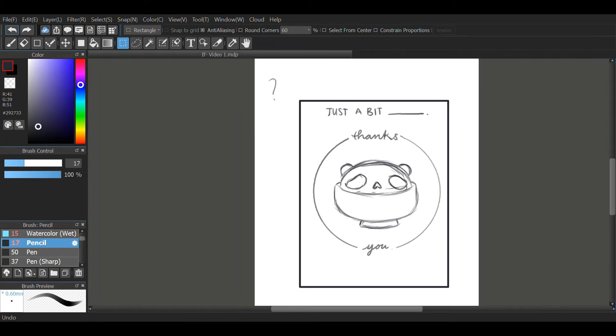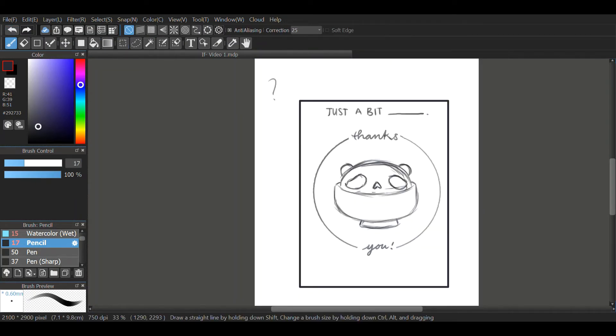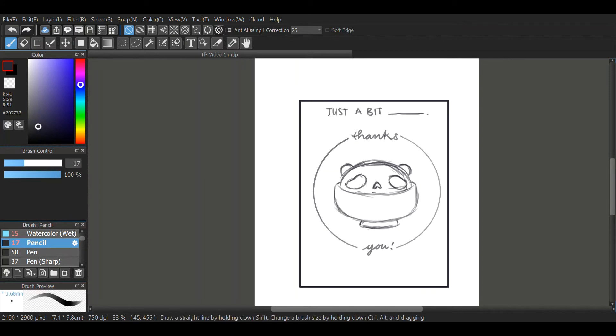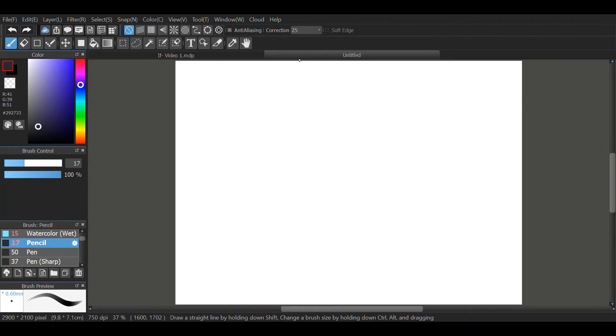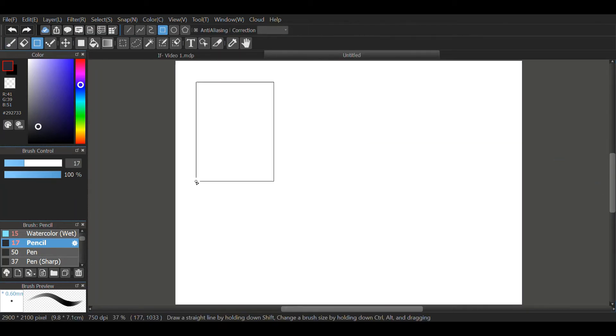Yeah, so I thought about doing like just a bit blank thanks you instead of just thank you and then just a bit blank at the bottom. So it's sort of like a sentence if it's this way. But it looks a bit awkward. So I chose to go against it. In the end.